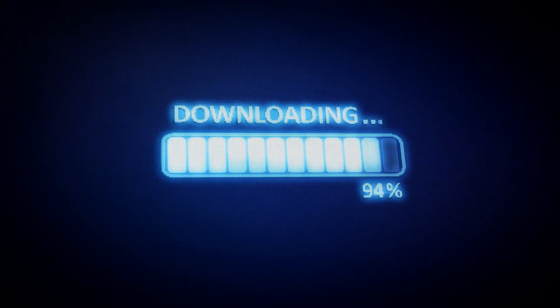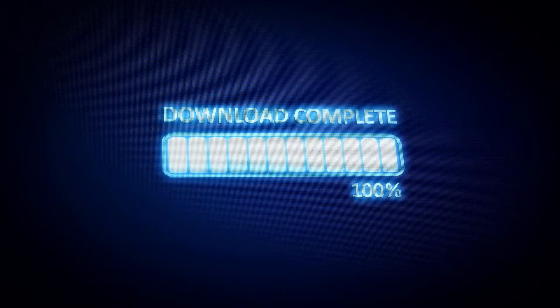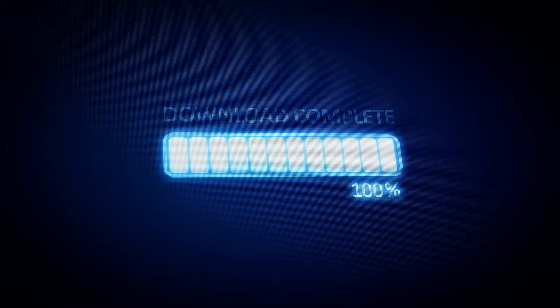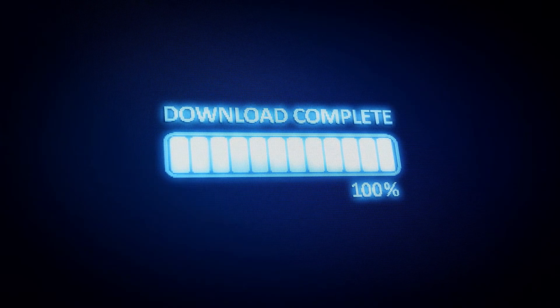Feel free to download them and follow along, dissect the effect, or simply use the completed effect in your game or project.